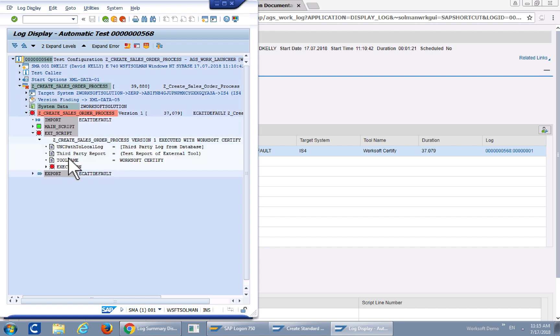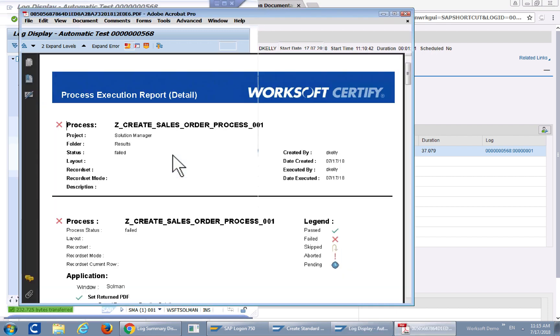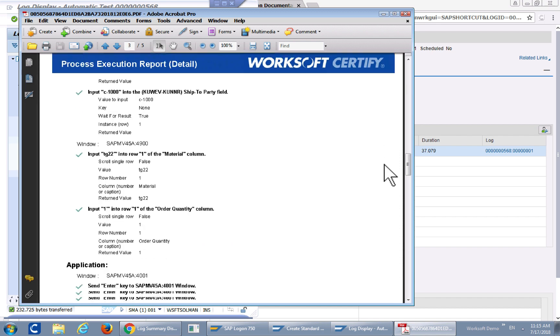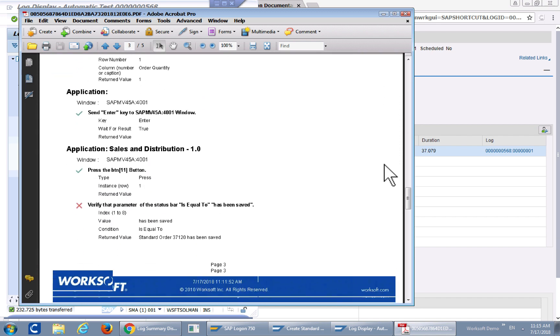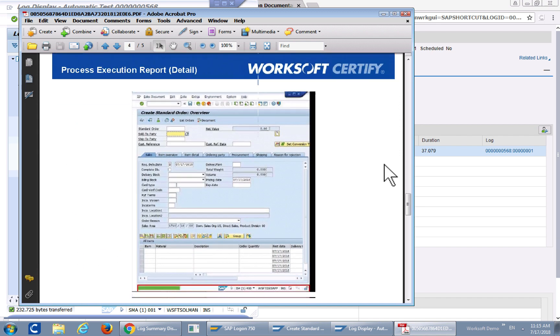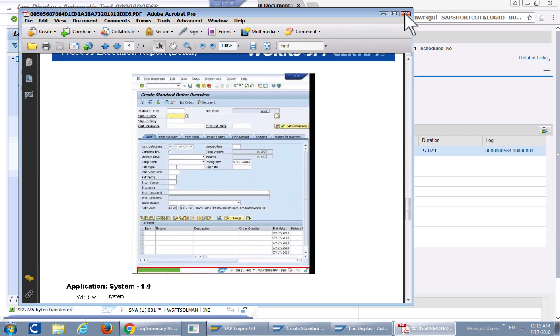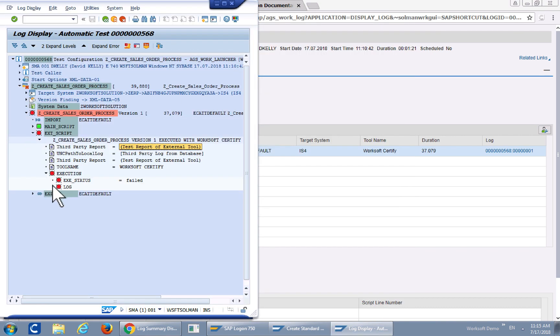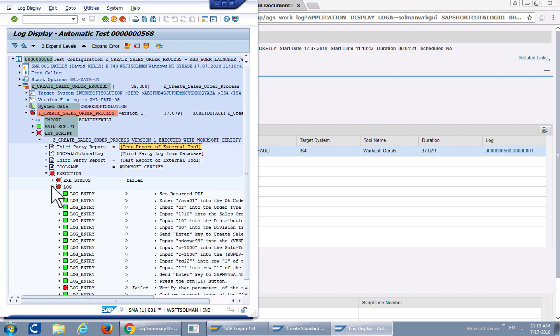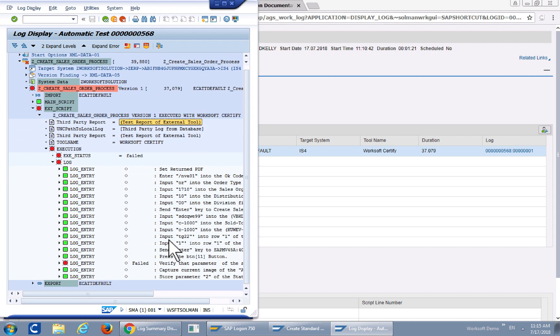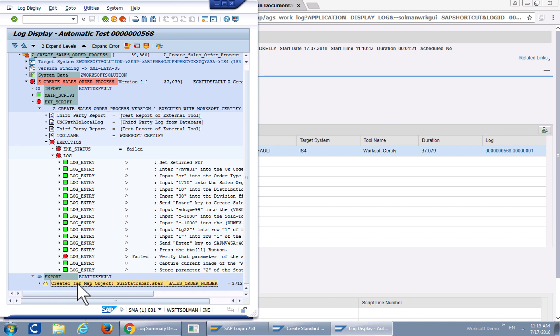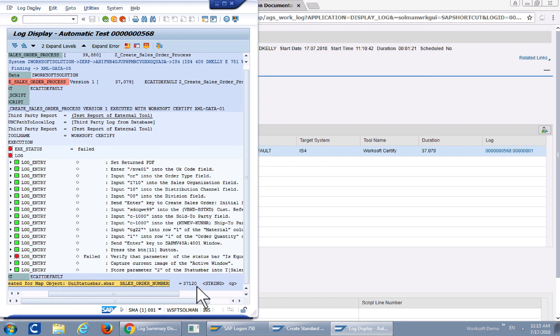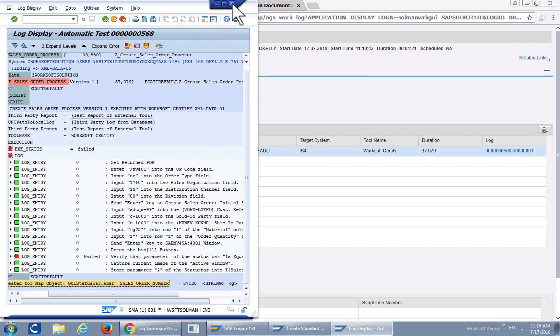And again, every step is recorded along with a test report from the external tools. So let's go ahead and click that and we can take a look at the actual report that was tied back to Solution Manager from WorkSoft Certified along with screenshots. So every single execution, this will be tied to the log along with the exact steps executed from the test. And if we scroll down a little bit more here, we'll take a look at the status bar sales order number. And as you can see, the variable or data that was passed back to Solution Manager is the sales order number, which is 37120, which matches the execution we just performed.